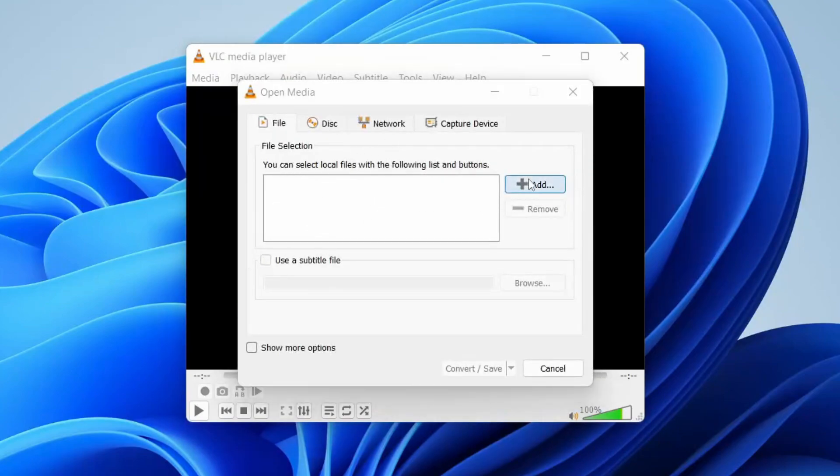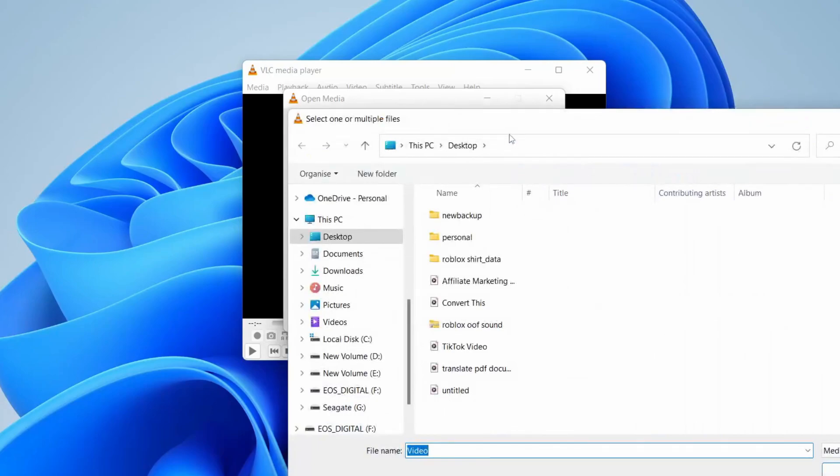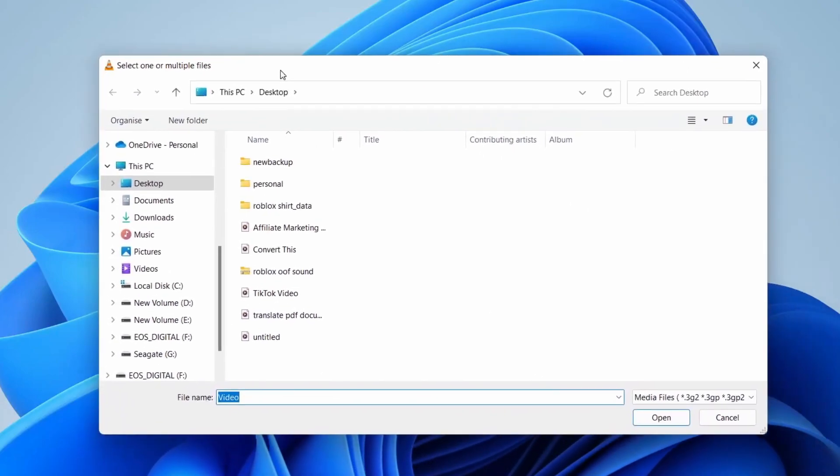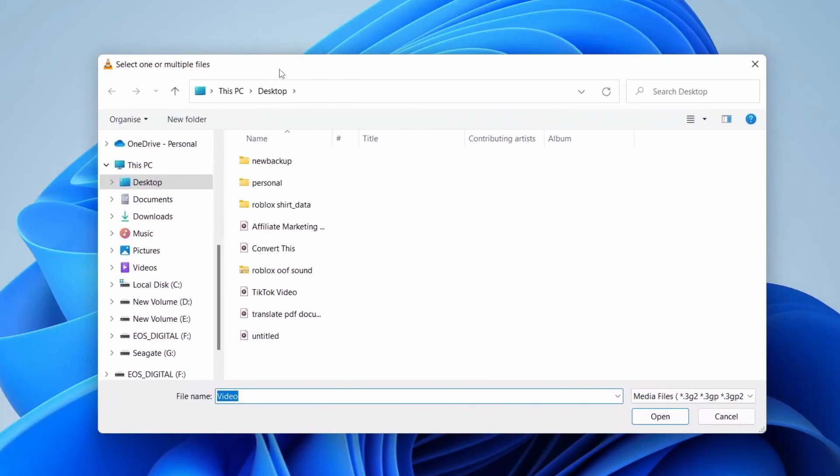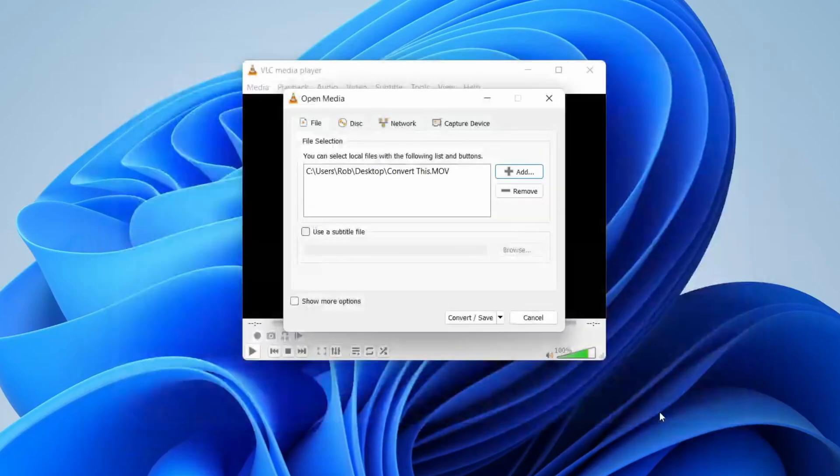Tap on Add like so, and find the file which you want to convert. In this case, I'm trying to find the MOV file, so I named it Convert This to make it easy. Then I'm going to tap on Open like so.